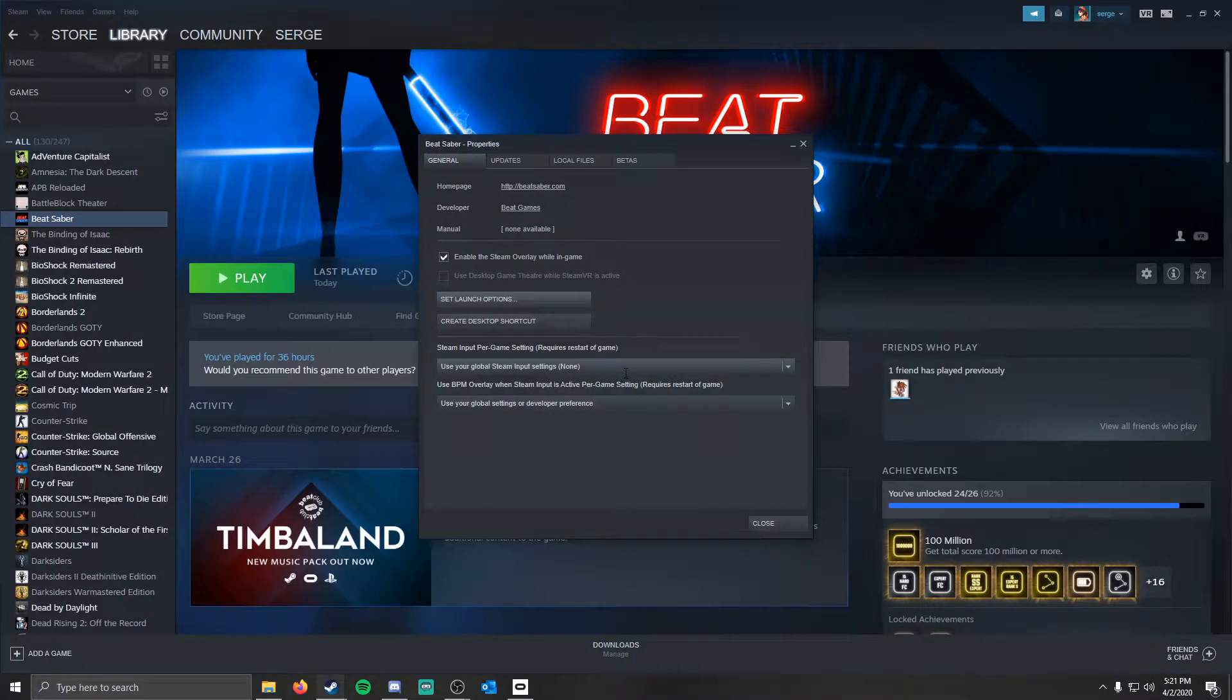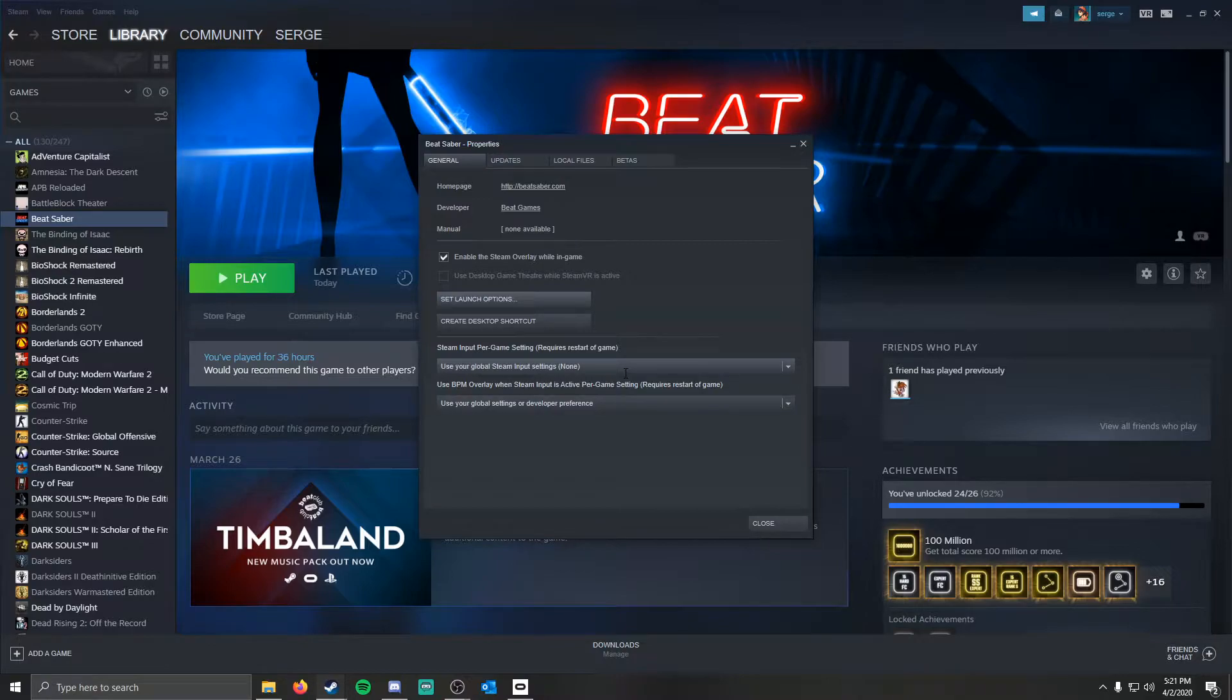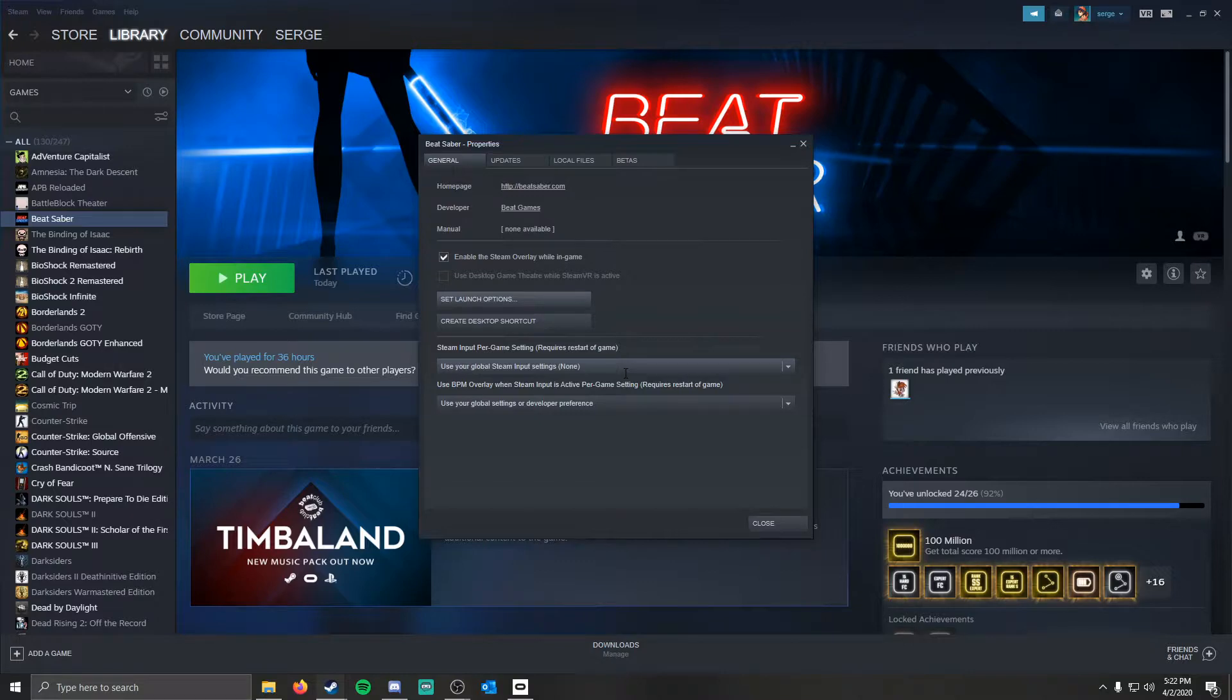This option forces Beat Saber to use the Oculus engine to run the game instead of the SteamVR engine. That's the fix, that's about it.